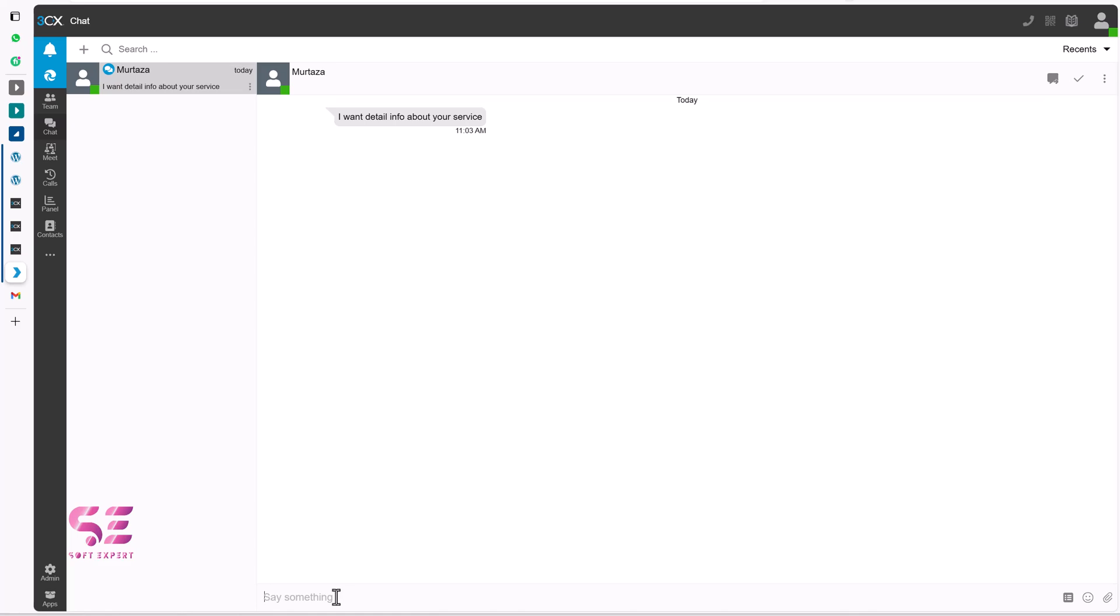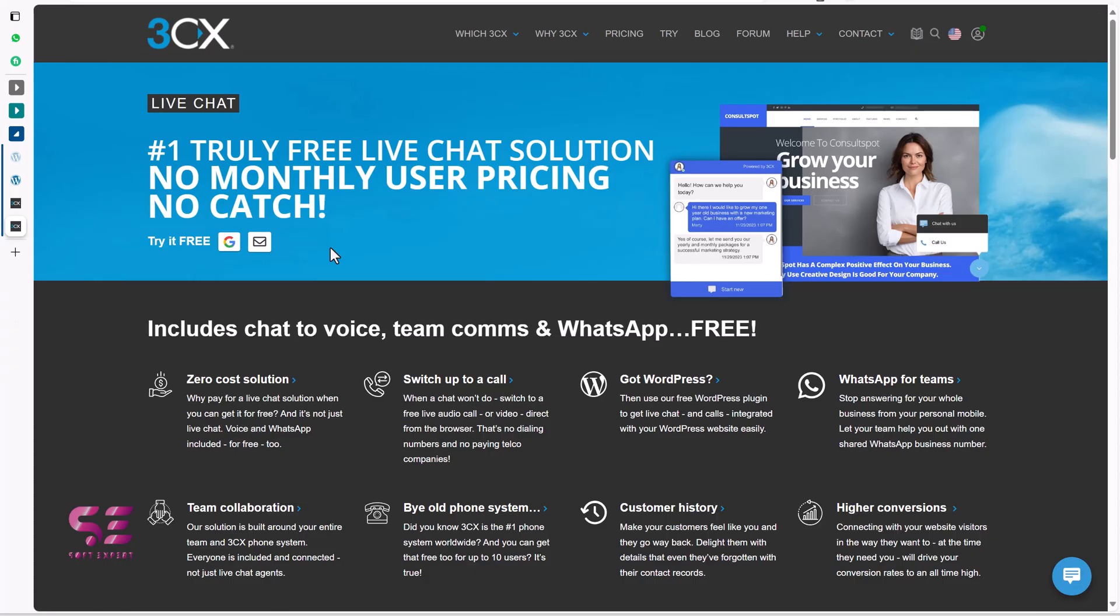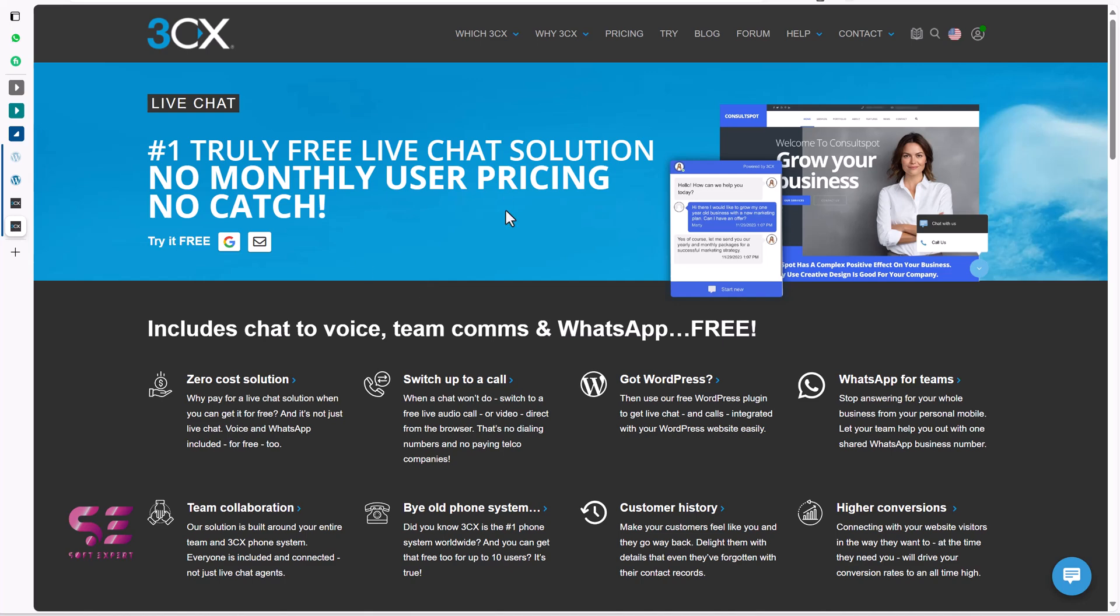And the platform that we will be using in this video is 3CX. You can see number 1 truly free live chat solution, no monthly user pricing, no catch. You can sign up using your Google or email and then you will be able to use the system for free.